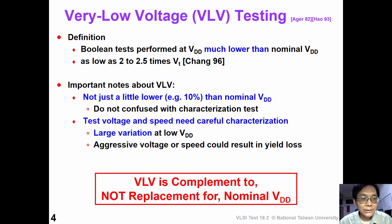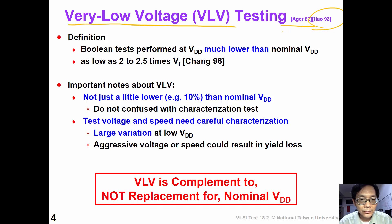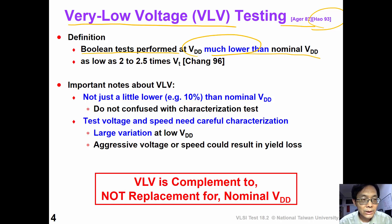Now let's introduce very low voltage, or VOV testing. The concept of low voltage testing was first proposed as early as 1982, and then it was further developed by Stanford in 1993. In VOV testing, we perform boolean tests at a low voltage, much lower than the nominal VDD, which can be as low as 2 or 2.5 times the threshold voltage, according to Zhang's research.